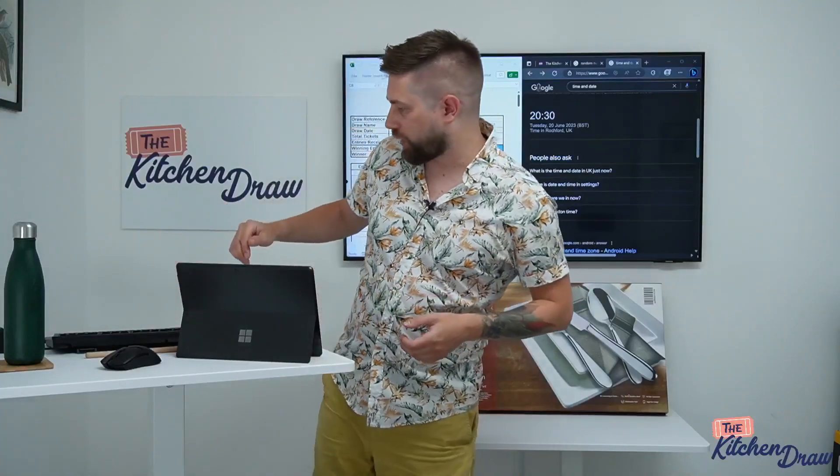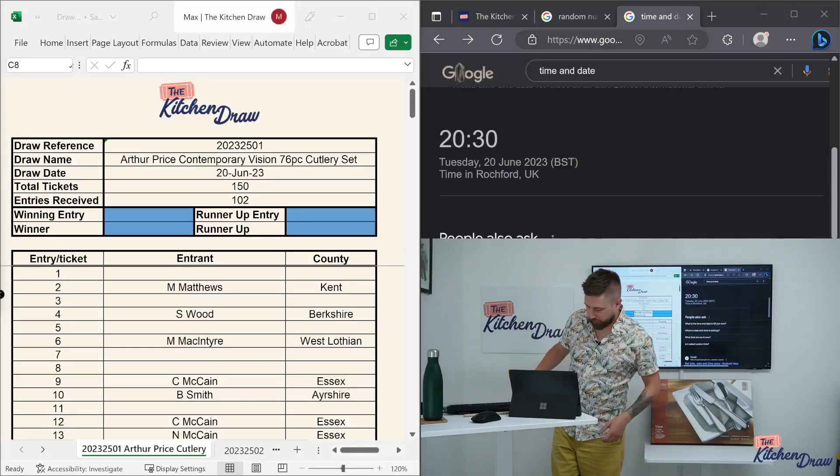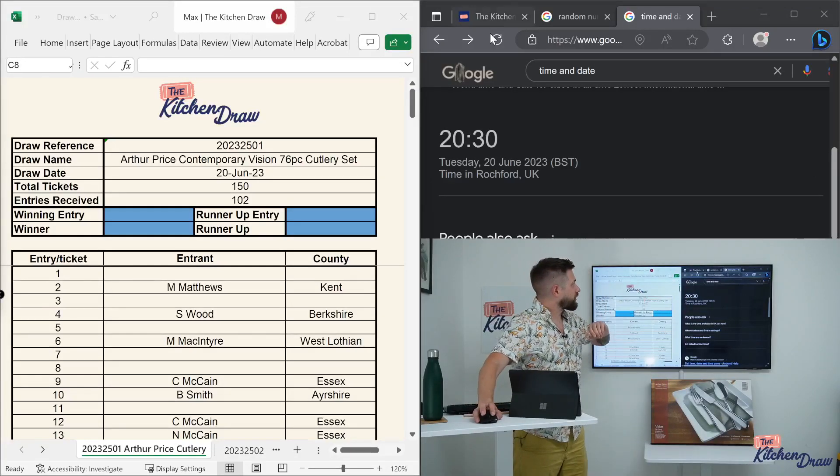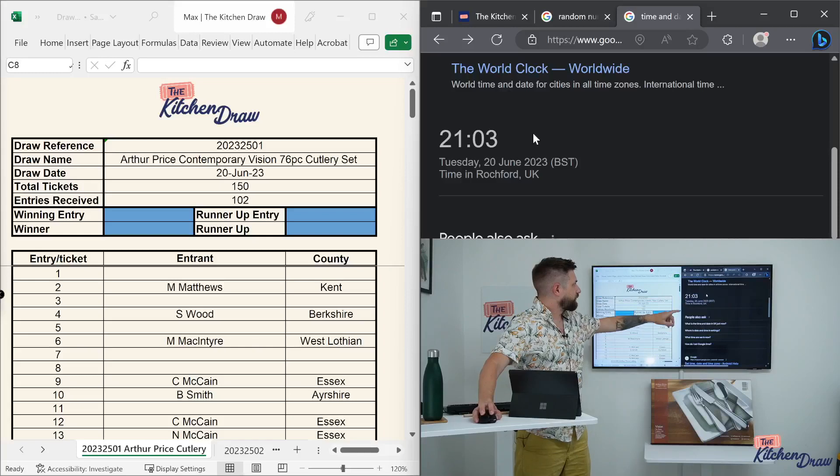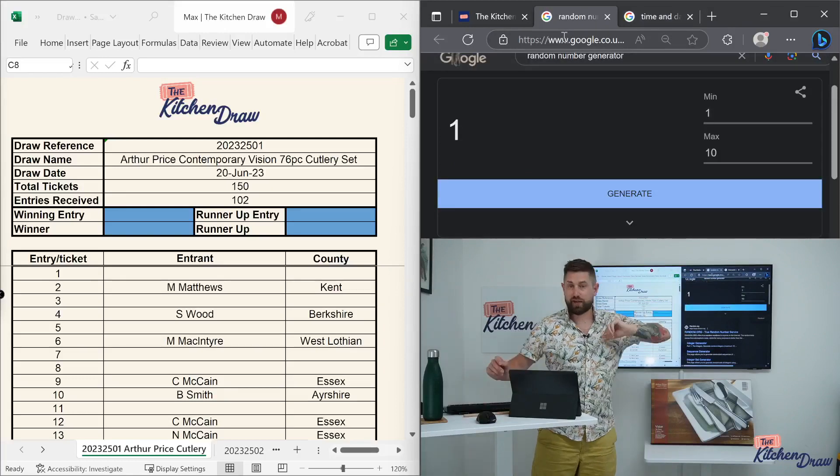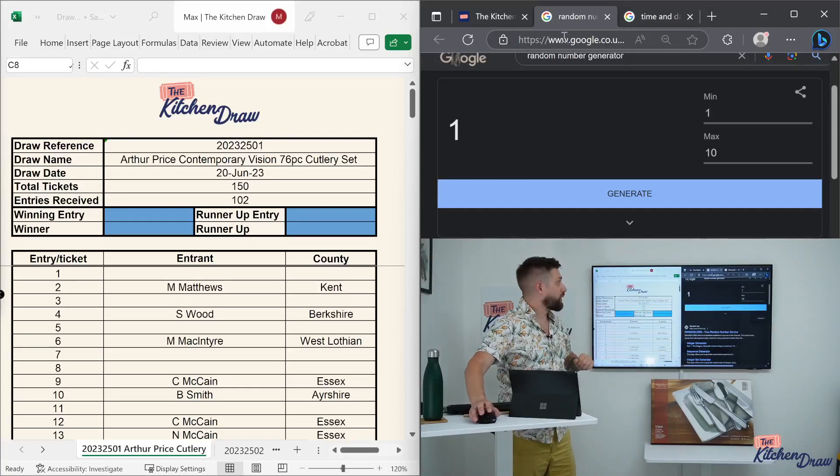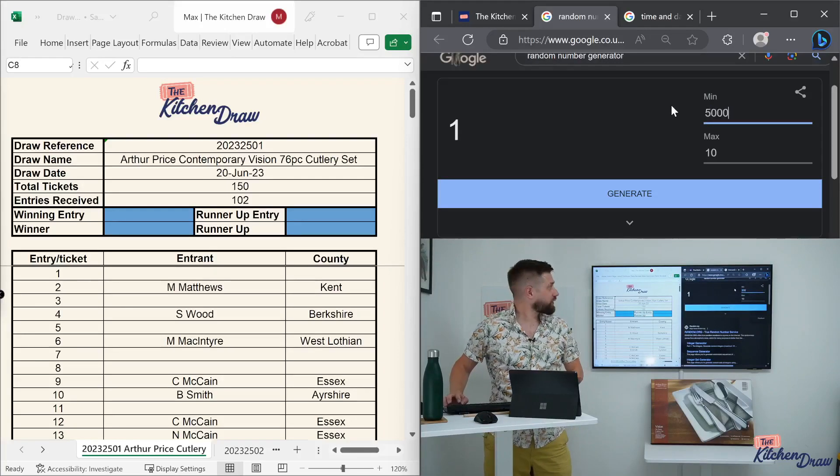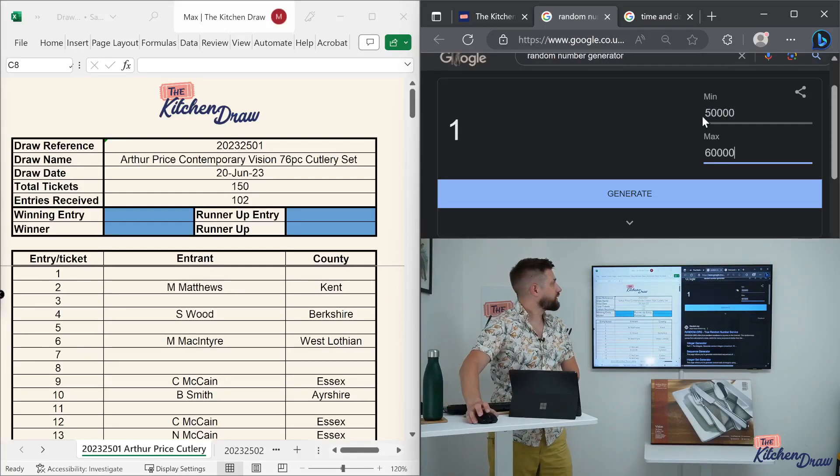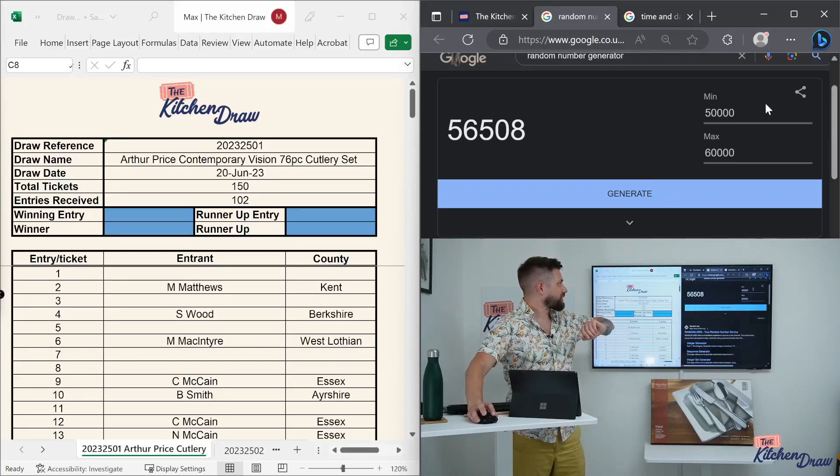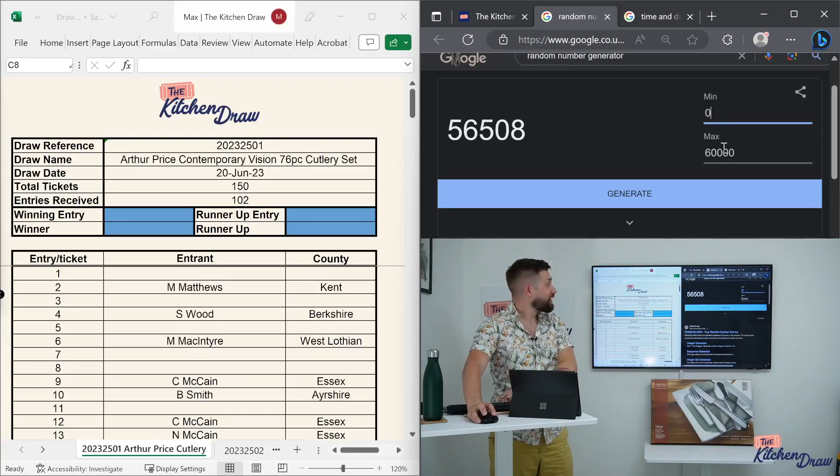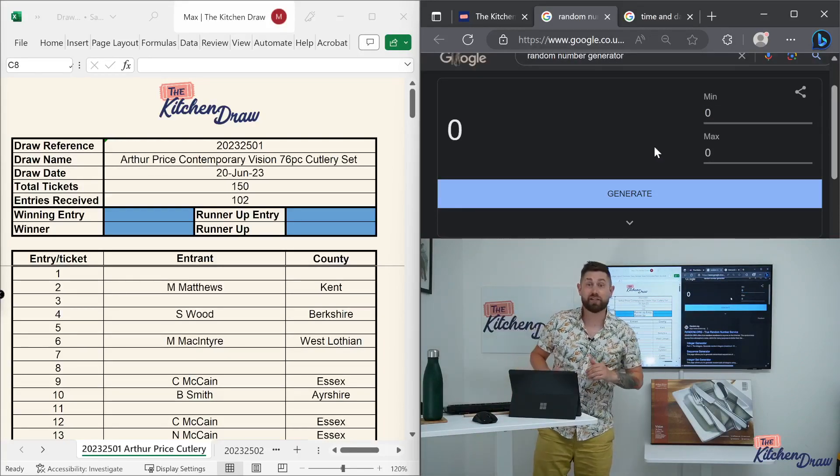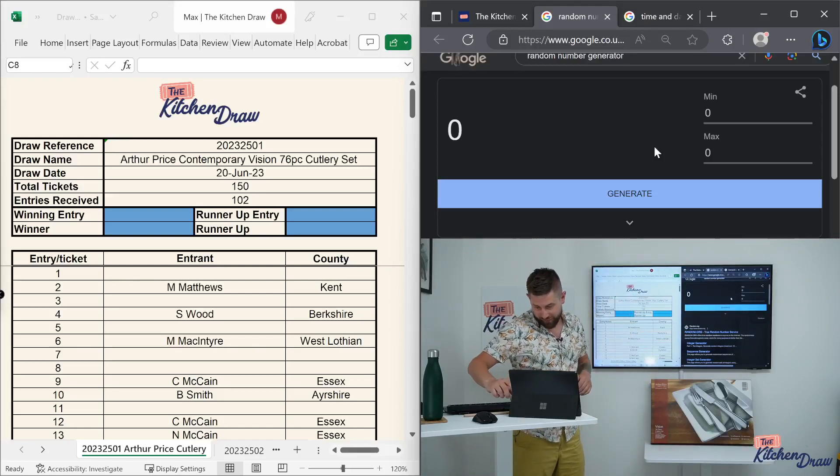Let's flick over to the screen behind me and take a look at some of the details for this evening. First up, let's refresh the time and date so we can see we're live. 9:03 Tuesday, 20th of June, 2023. We've got a random number generator here that we're going to use to draw our winners this evening. Let's put a nice big range on that, make sure it's working as expected. A few clicks on generate and you can see it's producing new numbers every time, so we're comfortable with that.